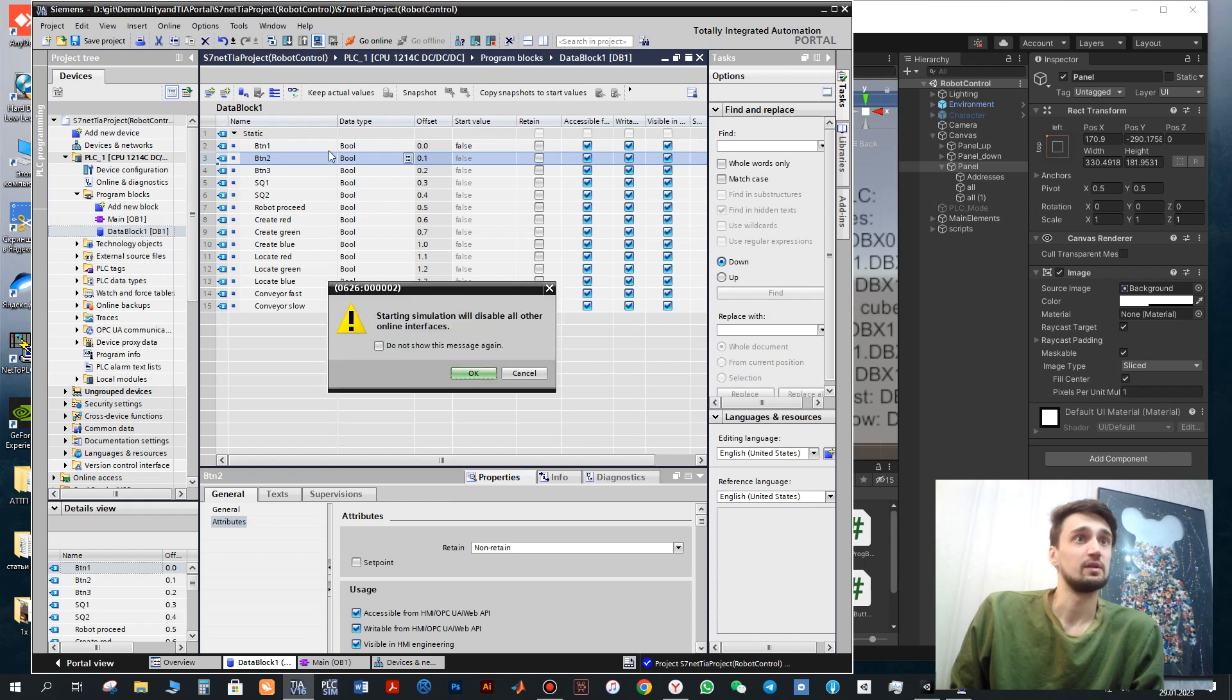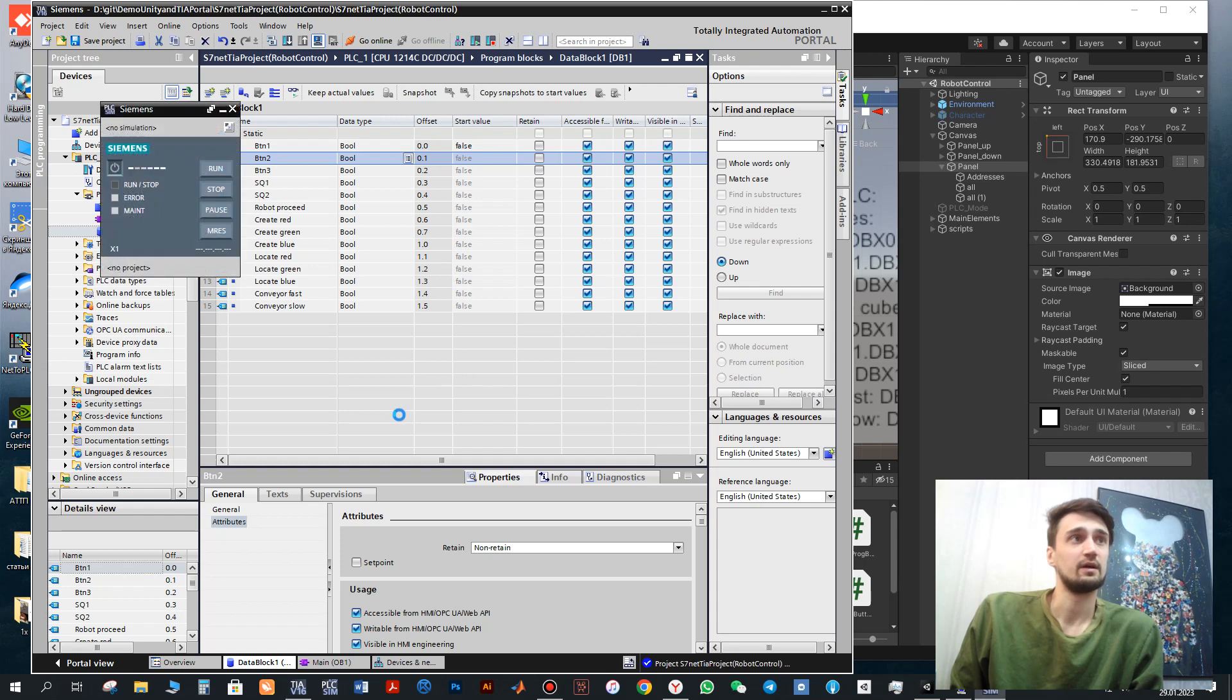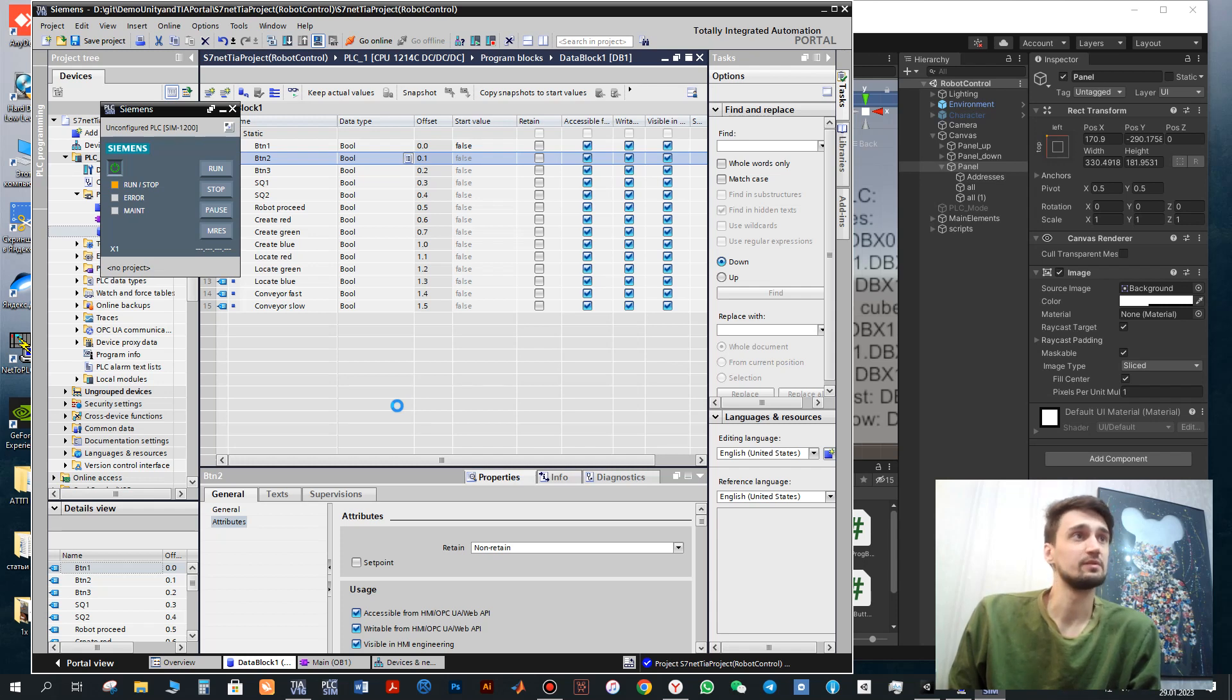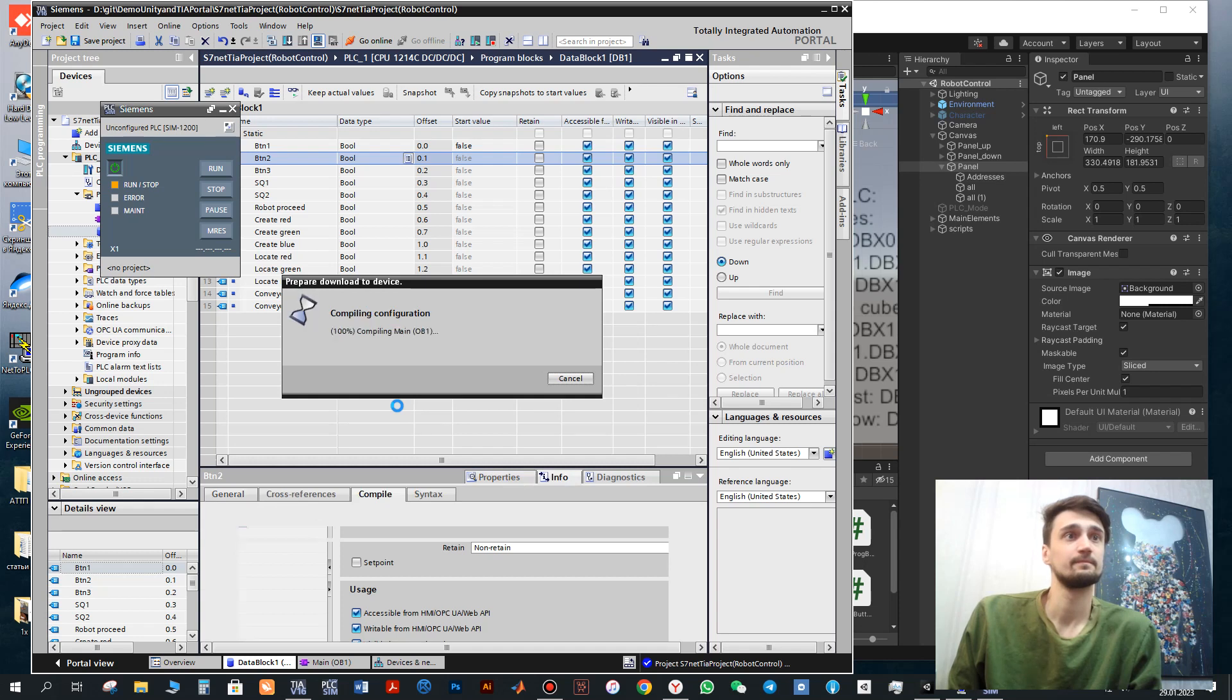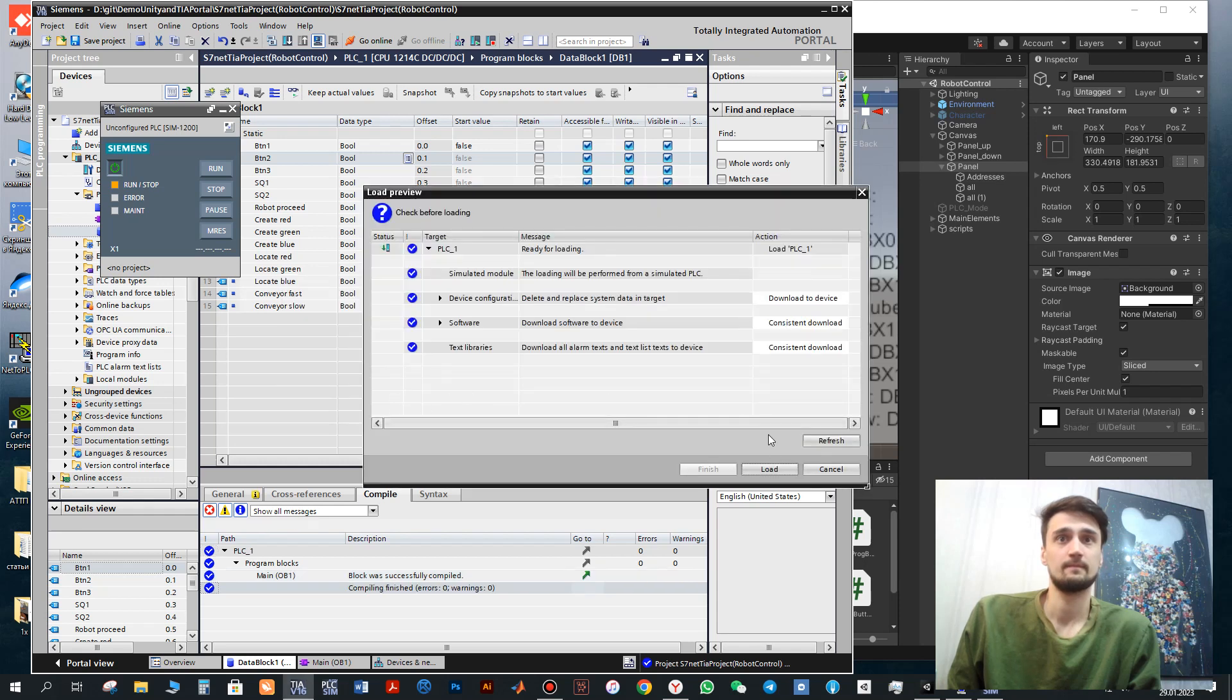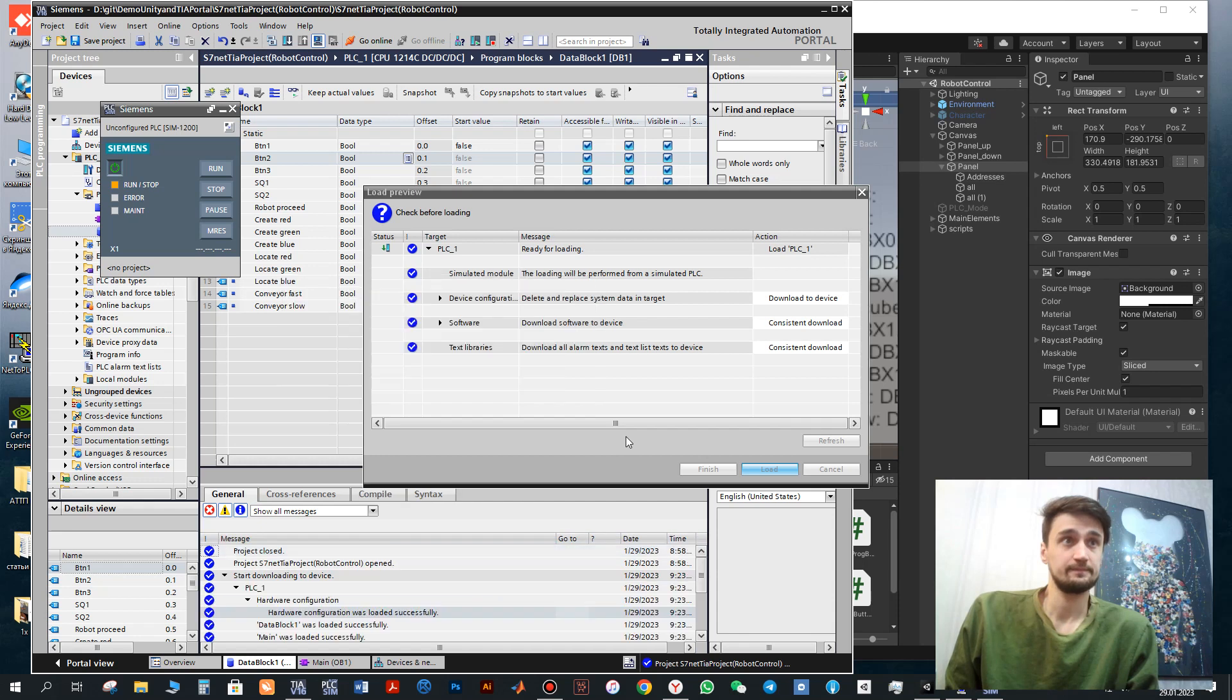Next you need to click communicate, simulation, load our program for work with the automatic mode. And wait till the PLCSIM will be loaded. Click load here.